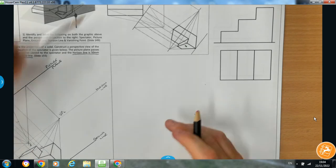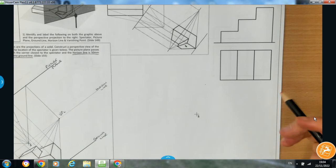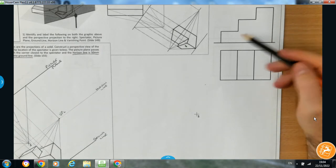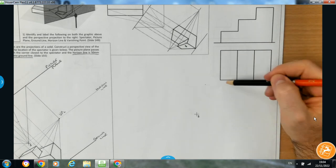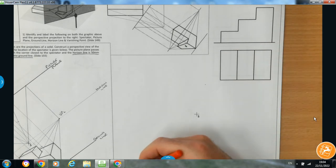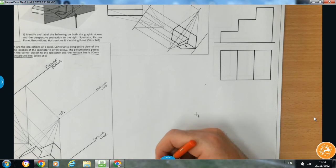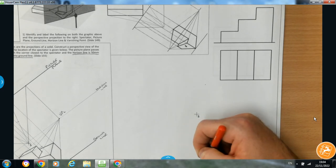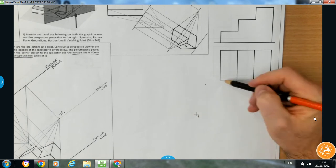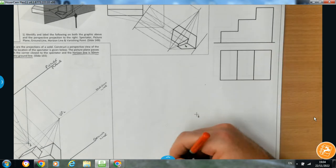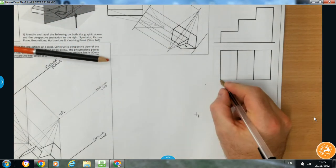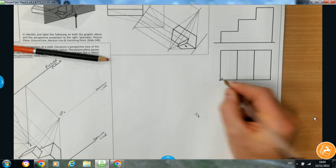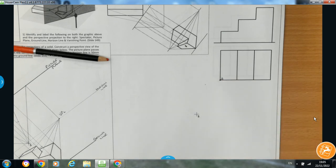In this second problem on the worksheet, we've been given a structure based on some steps. This is the elevation up here, the plan view down here, and the question says: draw a perspective view of the given steps with the spectator located as shown. The picture plane passes through the corner closest to the spectator — I'm going to call that corner A — and the horizon line is 40mm above the ground line.